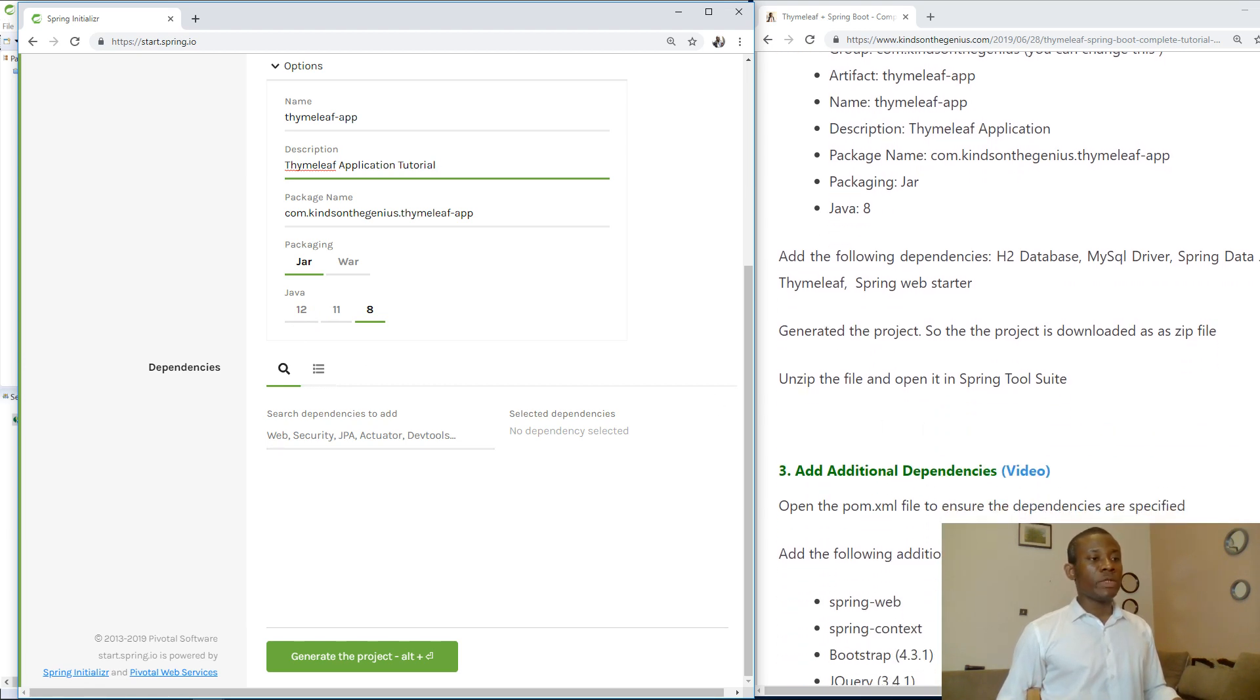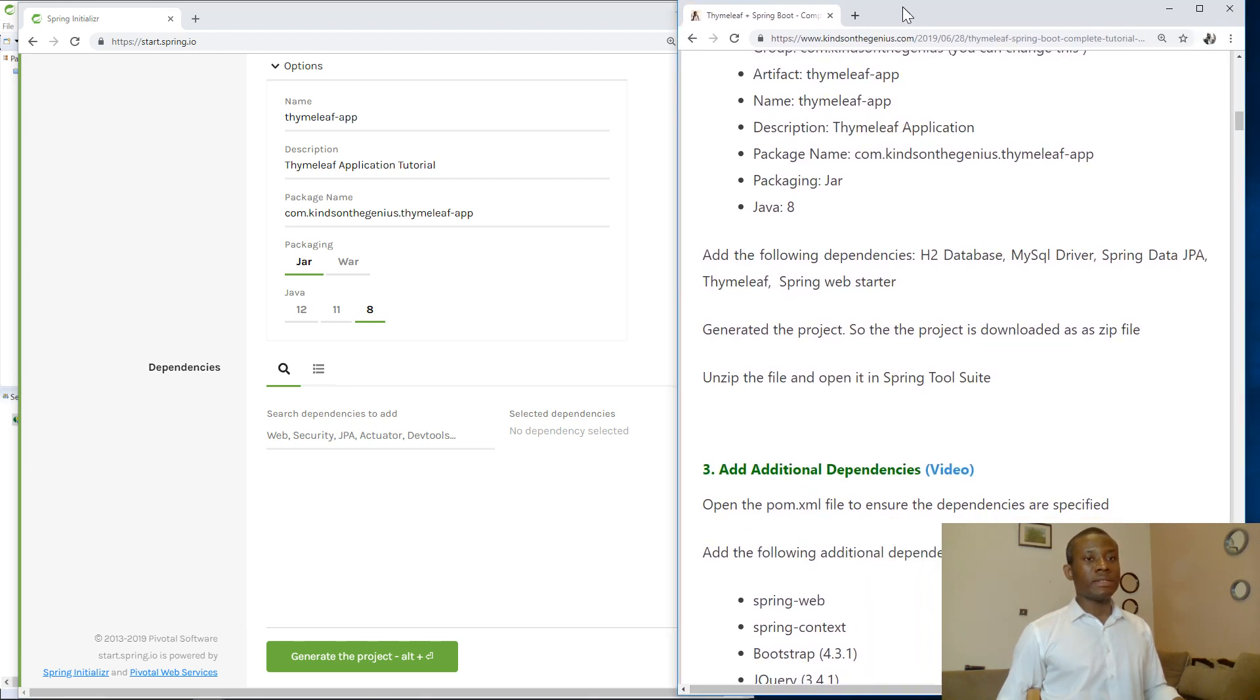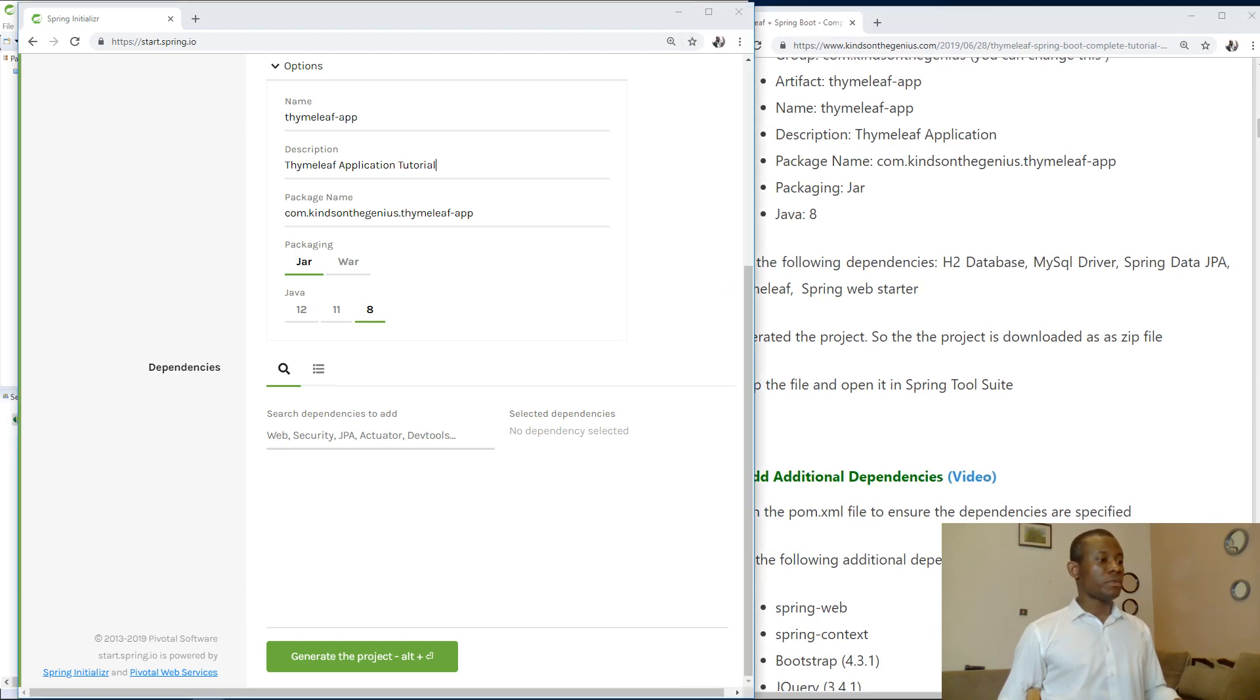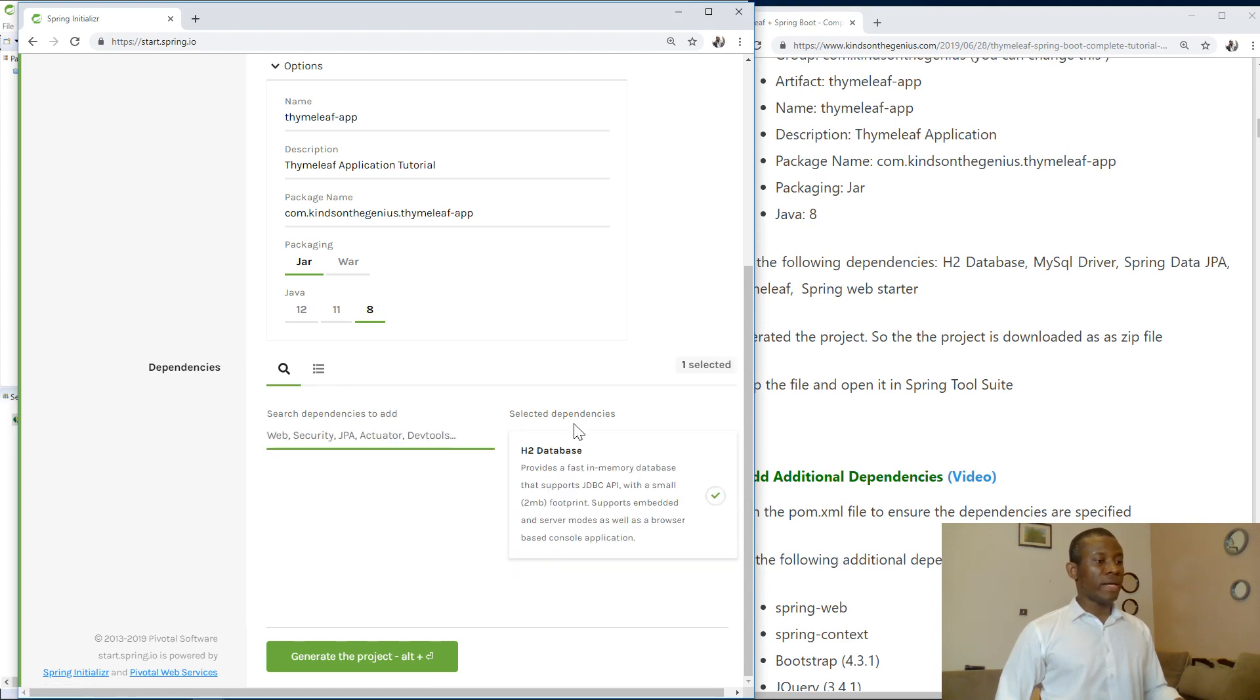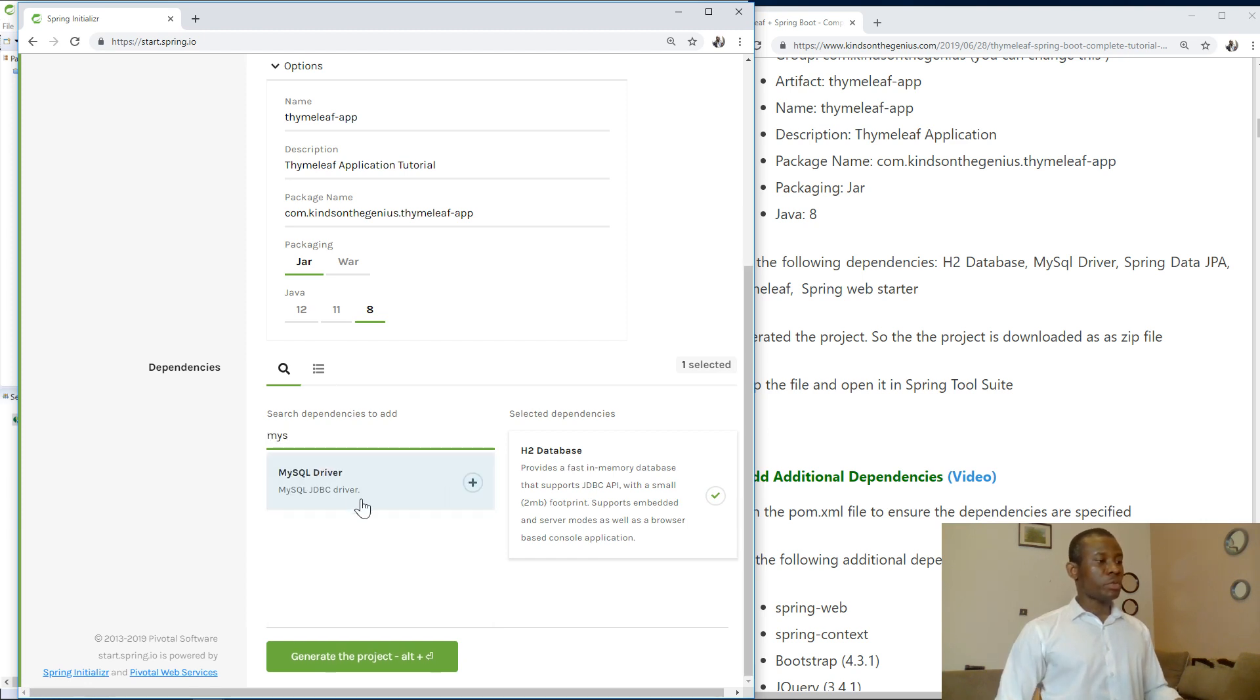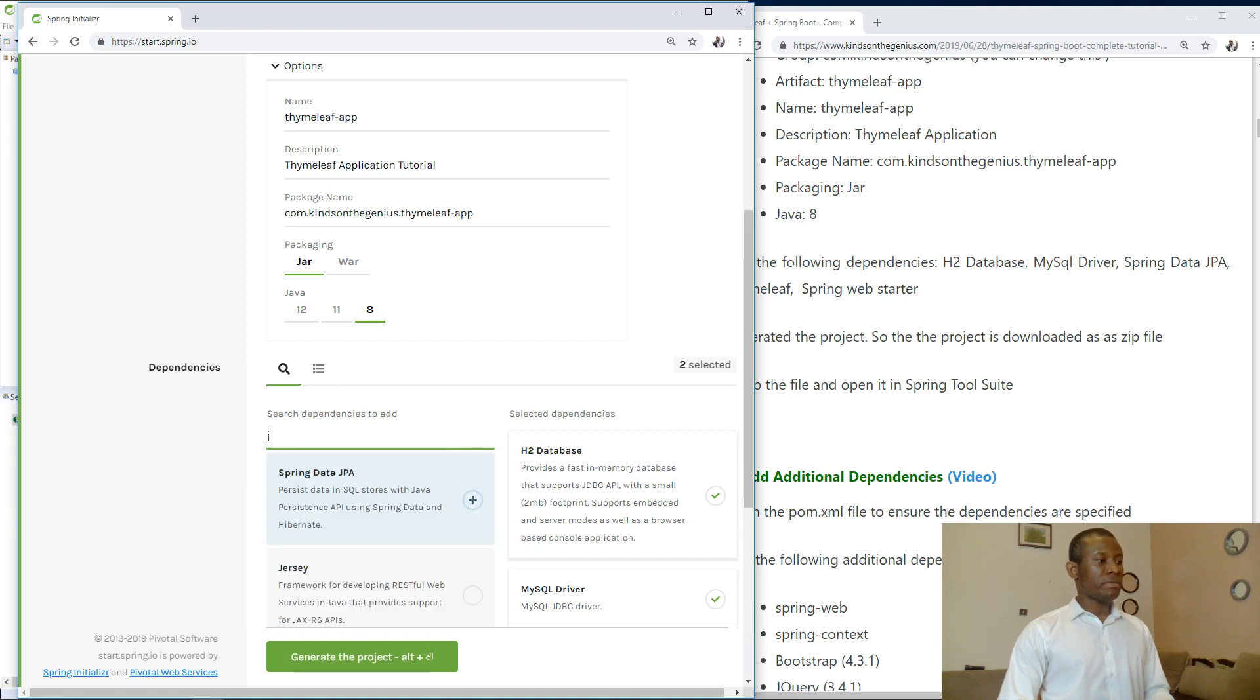Add the following dependencies. We have H2 database. To add dependencies just come here and type the names of the dependencies and just click on it. You can see selected dependencies. MySQL driver and Spring Data JPA.